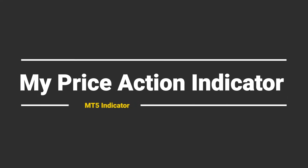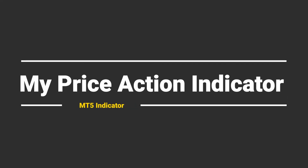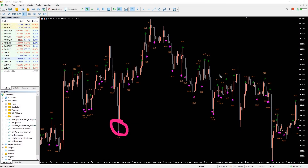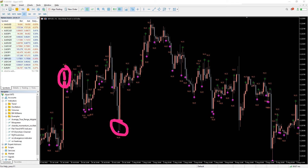So, how to trade with the MyPriceAction indicator? The key principle of the indicator is based on the shadow of the candles. You get a signal when the candle has a lower or higher shadow. This makes it easier to look for buying or selling pressure in a particular case. For example, you will find a long shadow on the underside, which means that buying pressure is growing — you can look for a long opportunity in such a scenario.